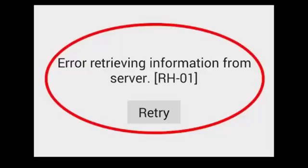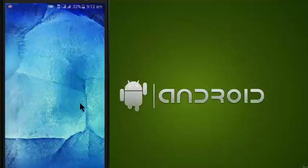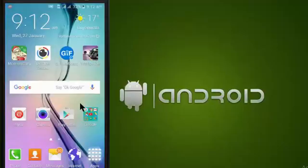Hi guys, smallally2 here. Today I got an error in Google Play Store — the error is 'Retrieving information from server DF-CHARTA-01'. Today I am going to show how to fix this in a common and simple way on mobile Android.